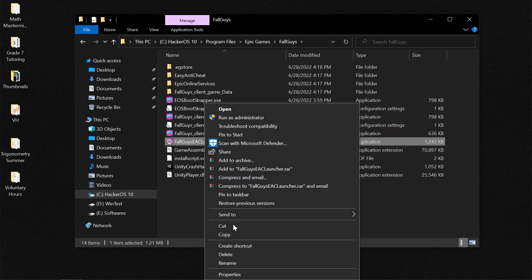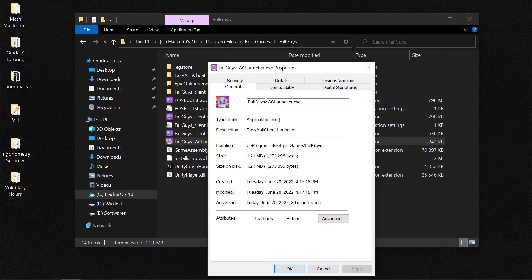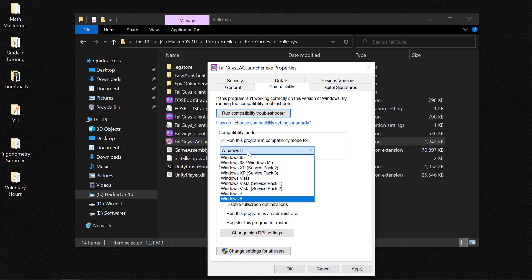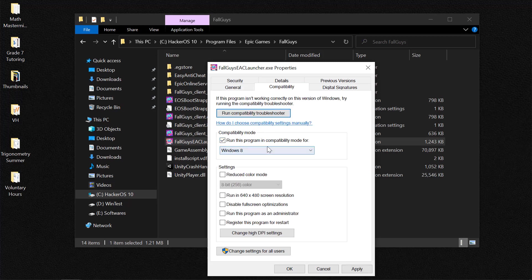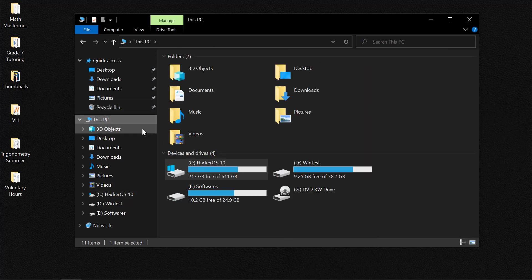Then you need to select Compatibility and repeat the same process. Select run as Windows 8 compatibility mode and run as administrator. Click on Apply and OK. So that is basically the first fix to this issue.